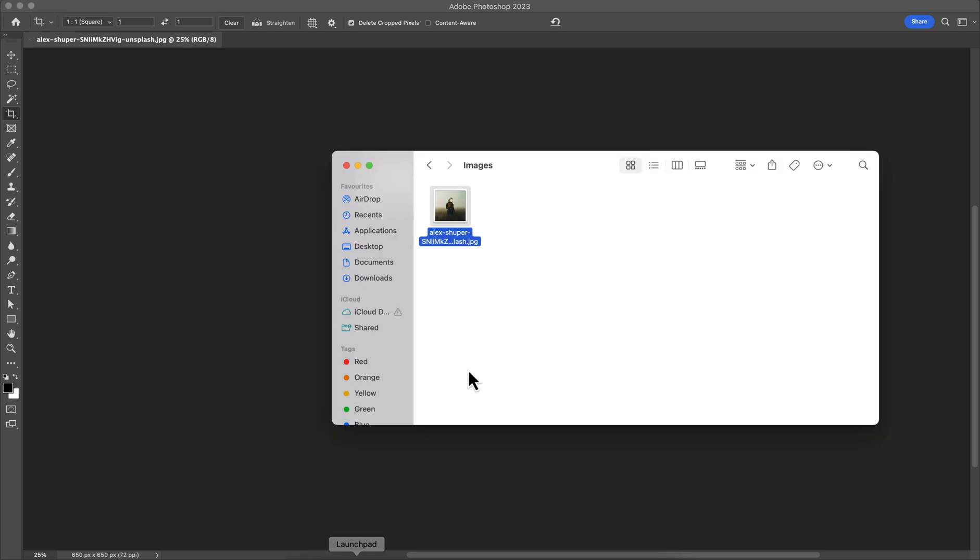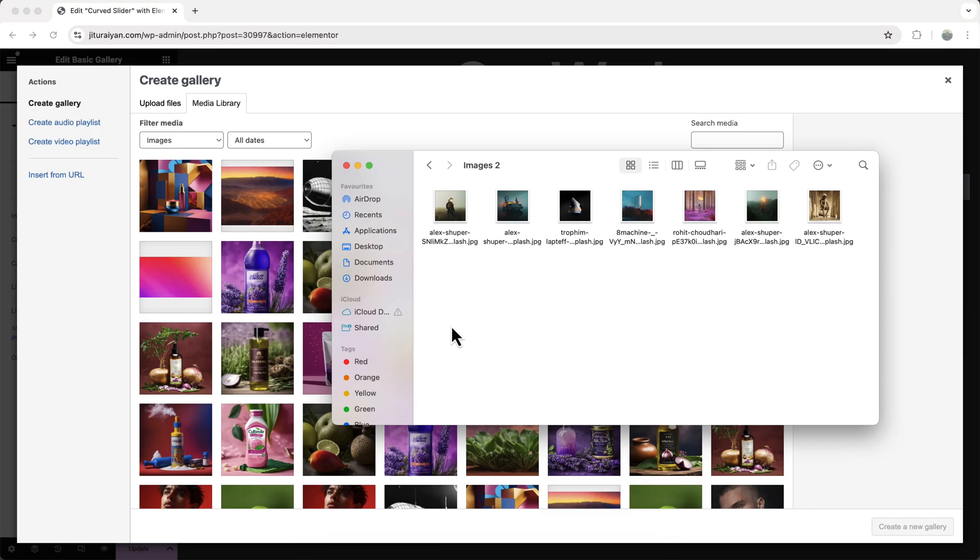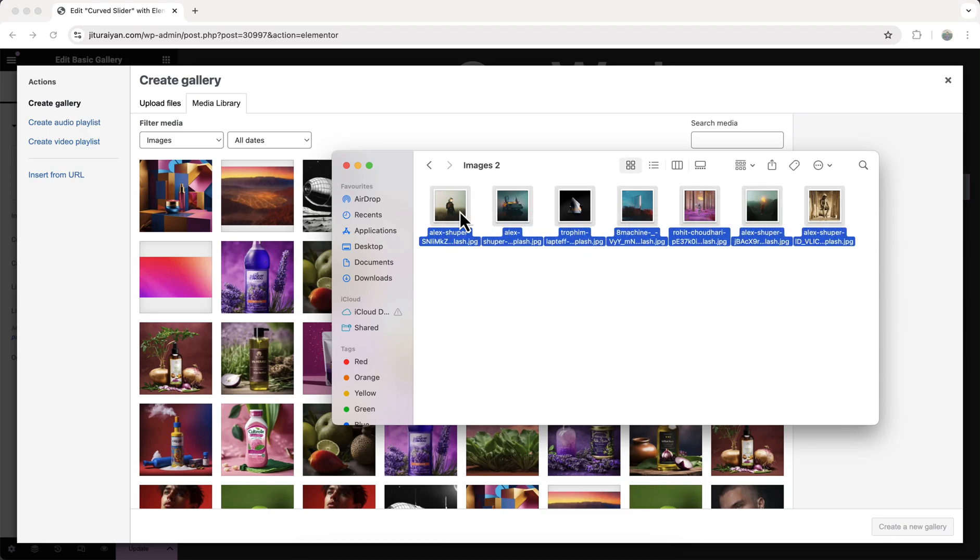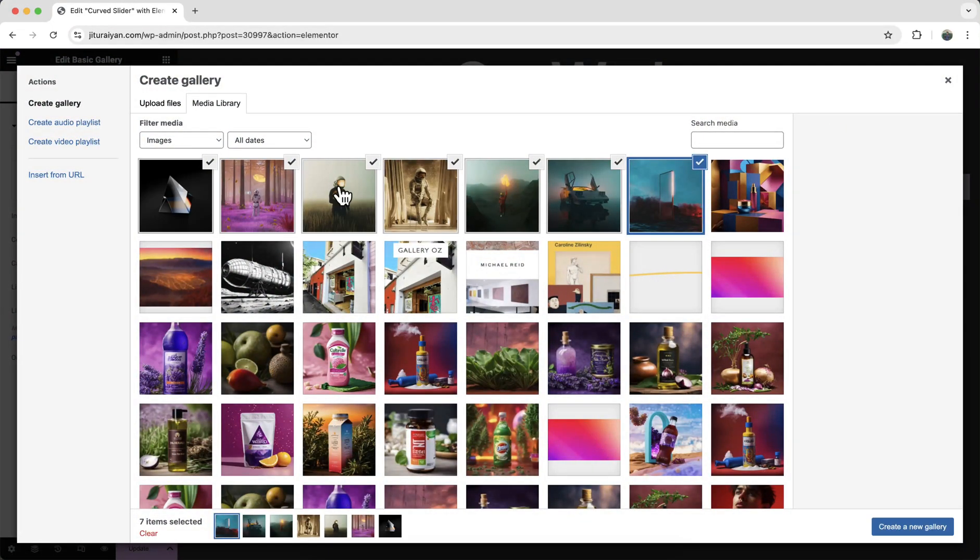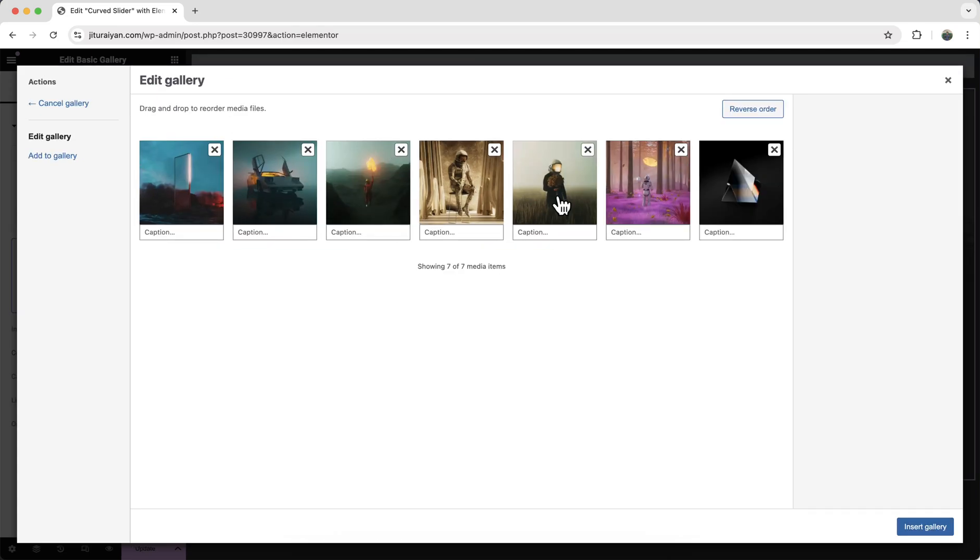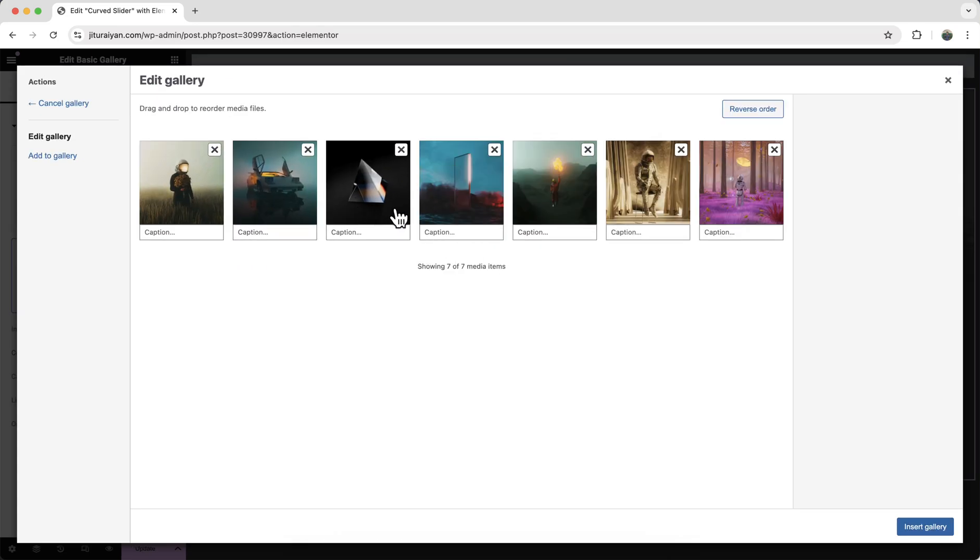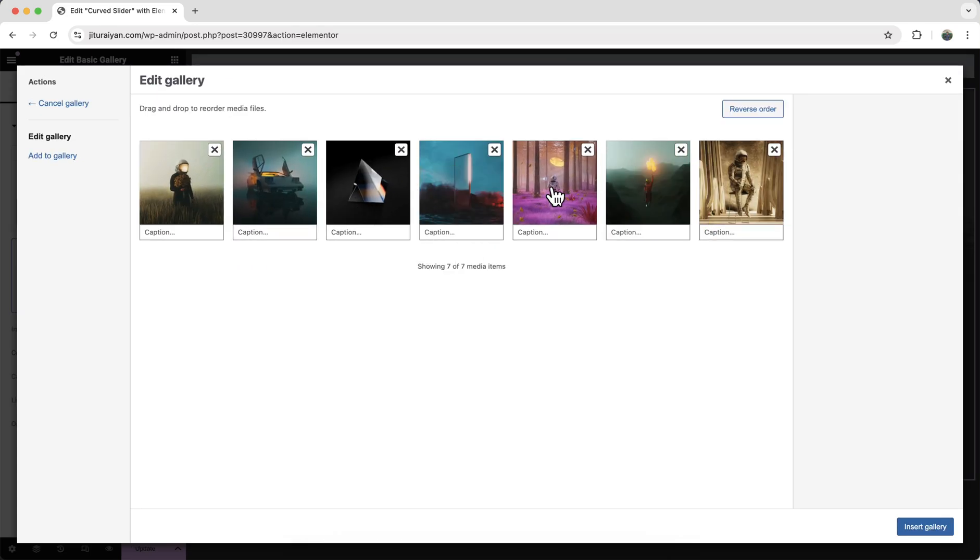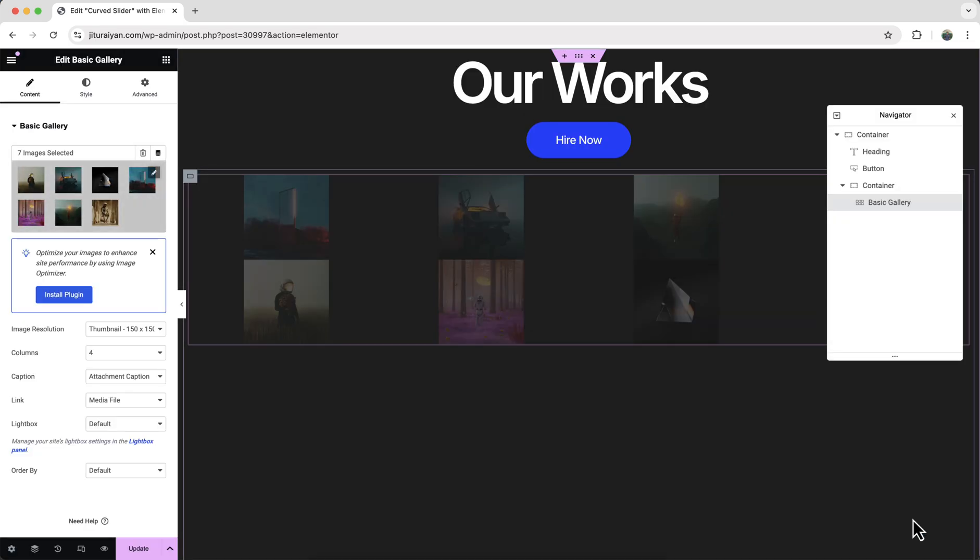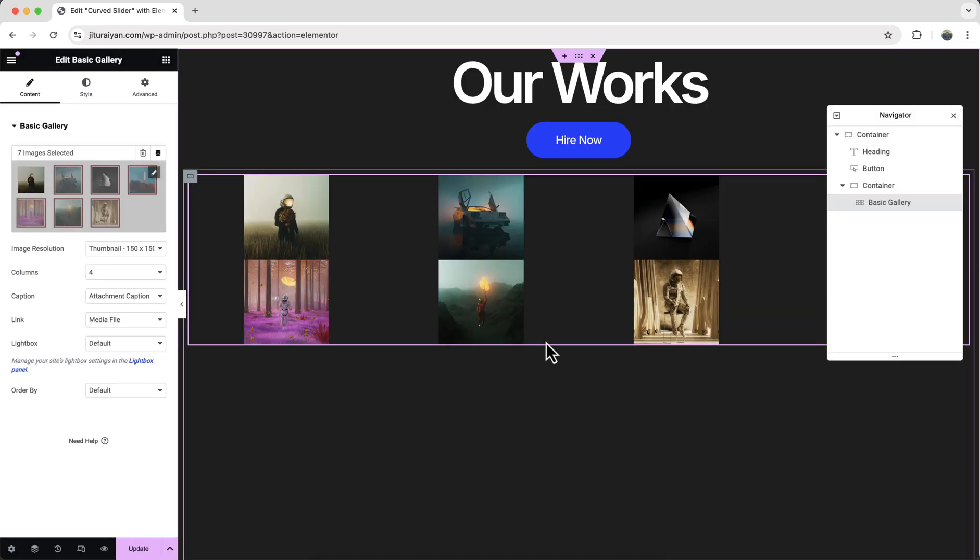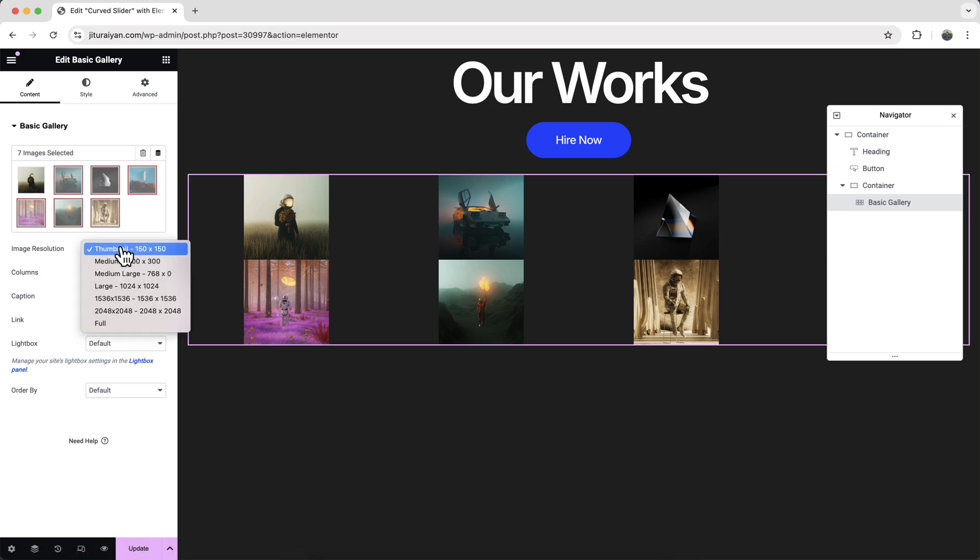So now we can see our image are properly cropped. And like this I have prepared all the images. So let's just drag it to here. And click on this button. And from here you can also change their order by dragging those images. Click on insert gallery. And you can see these little images. To make it more clear, let's make this image resolution to full.